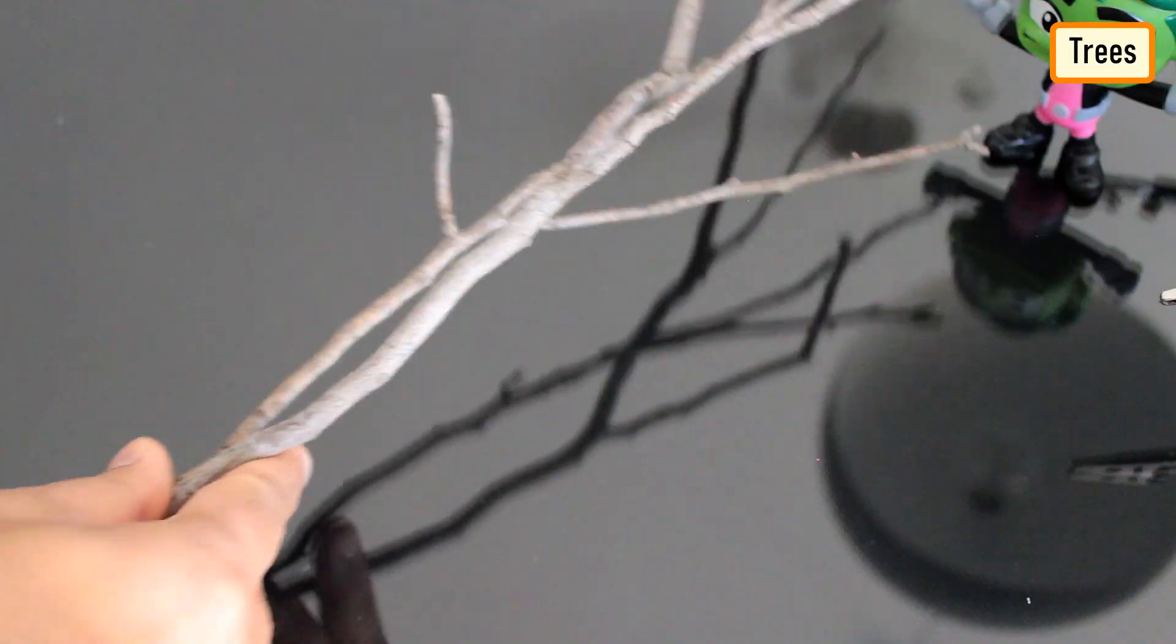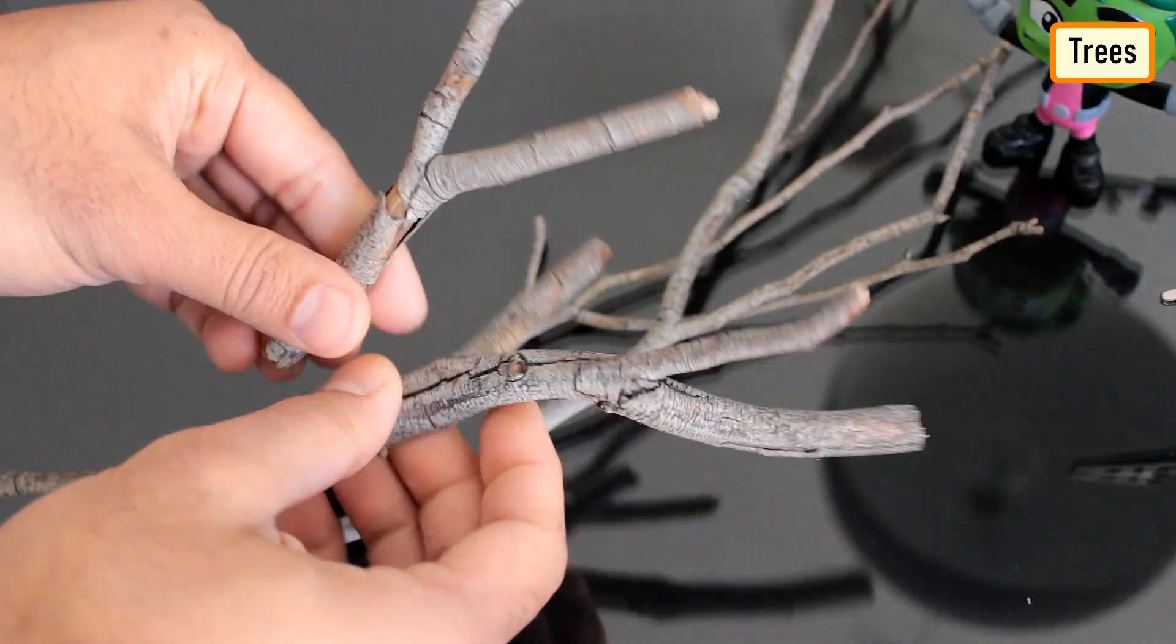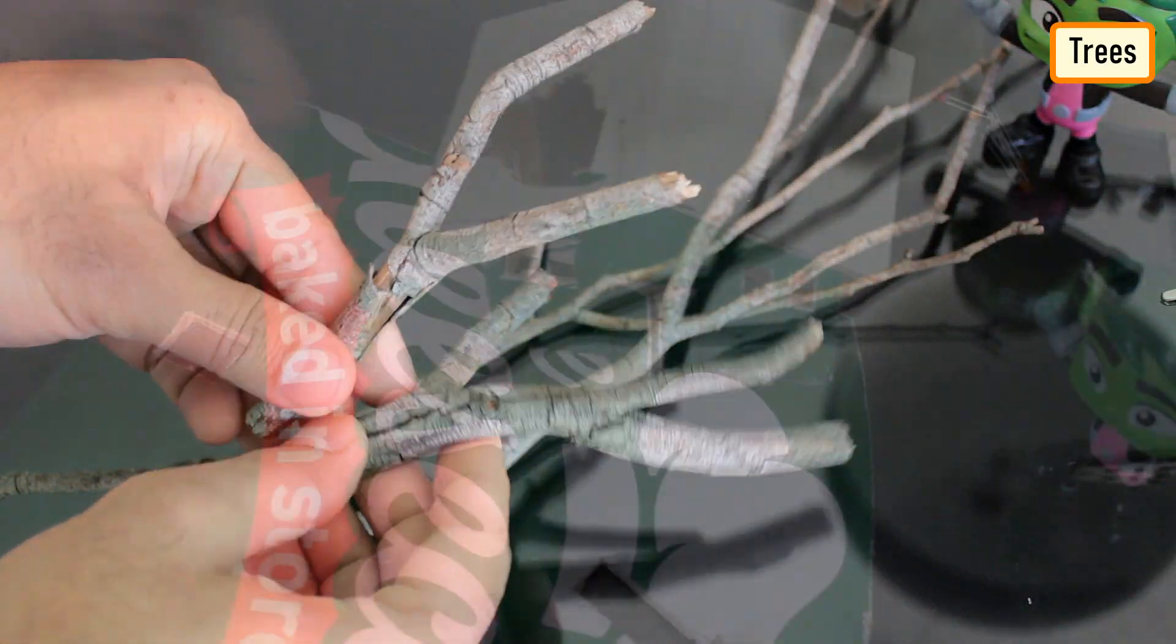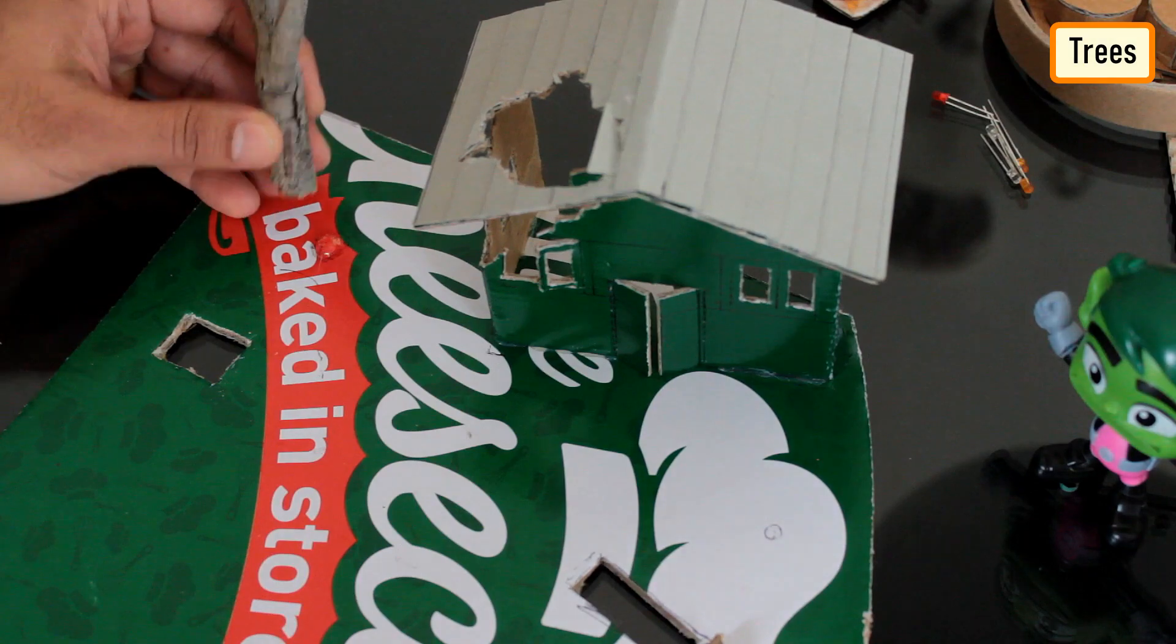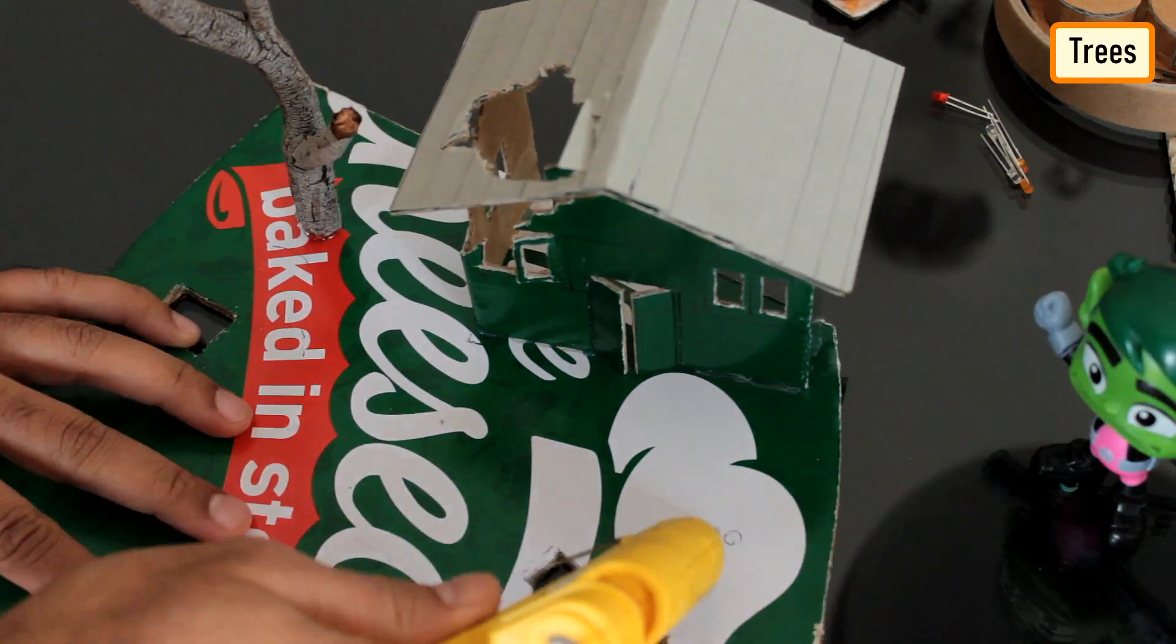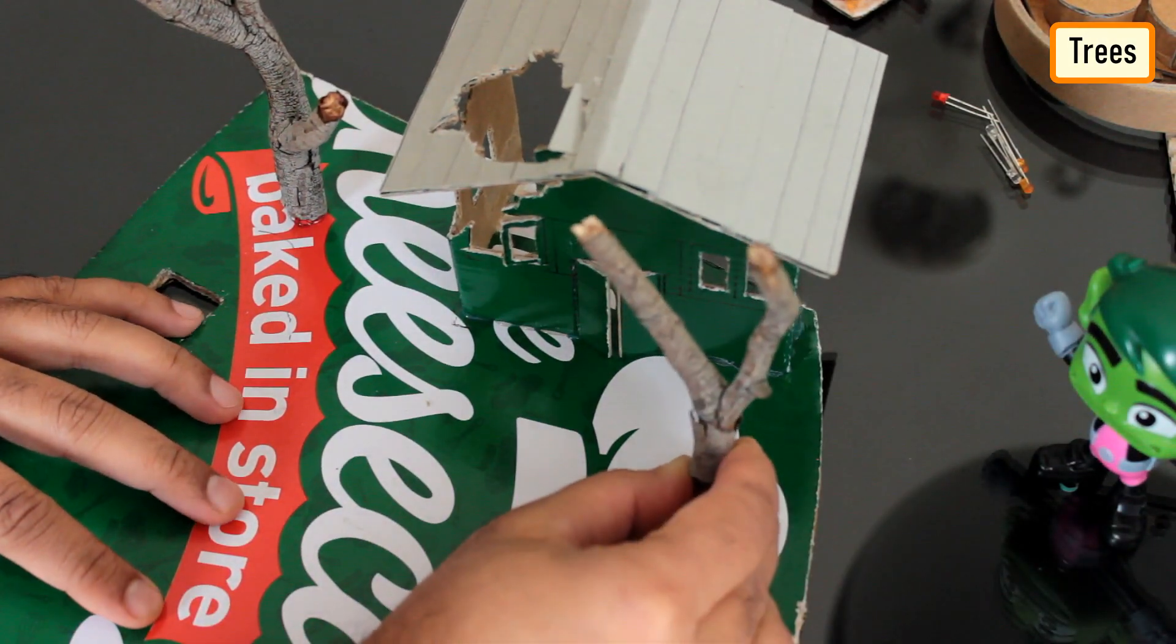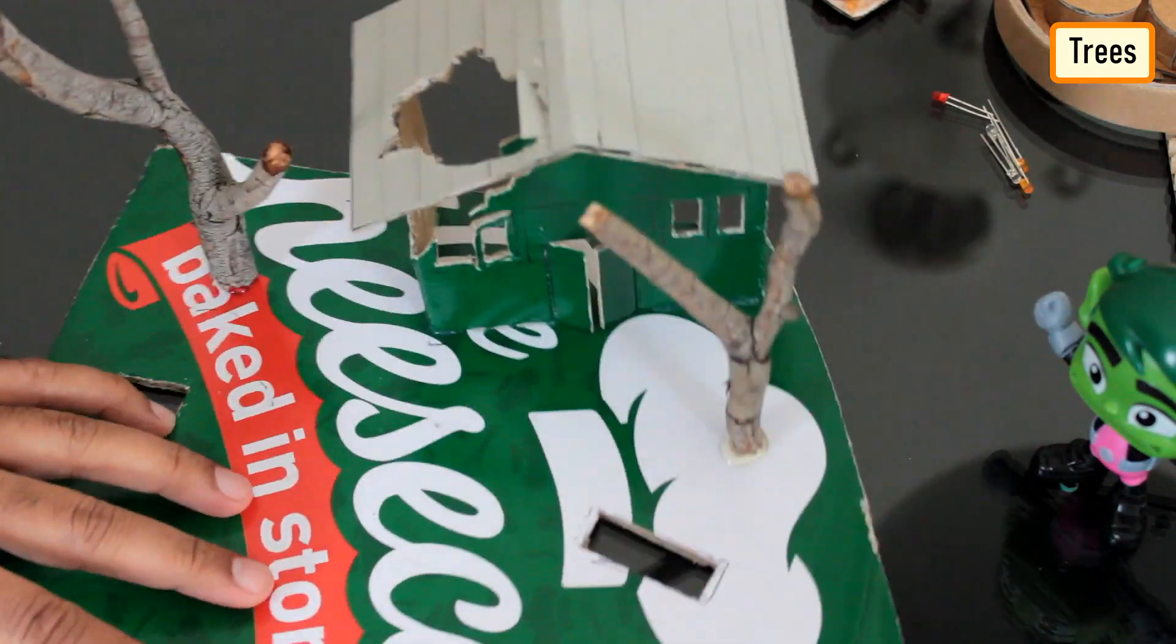On my way back from work, I found this amazing piece of art. I'm going to use a bit of this in this project to create some dead trees and rest I'll use in my upcoming projects.